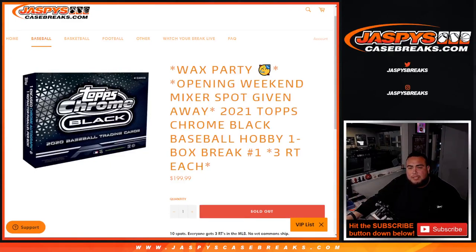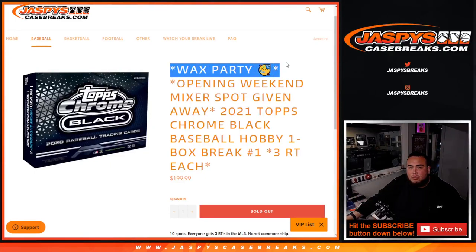What's up everybody, Jason here for Jaspy's Case Breaks.com. Wax party promo giveaway! We're giving away an opening day mixture spot. This is our last filler we needed to sell out to unlock that break, guys.